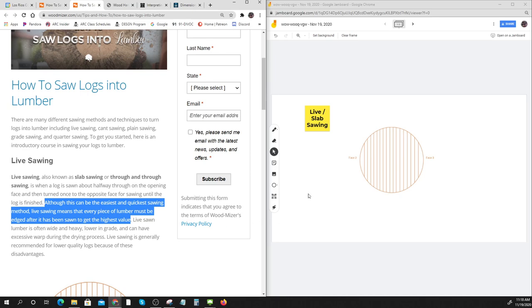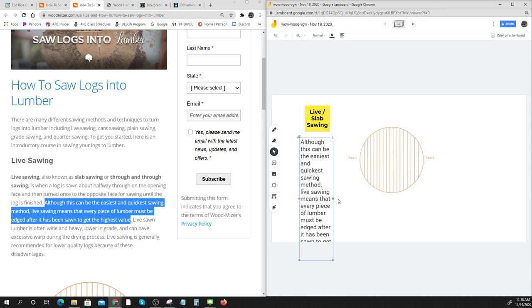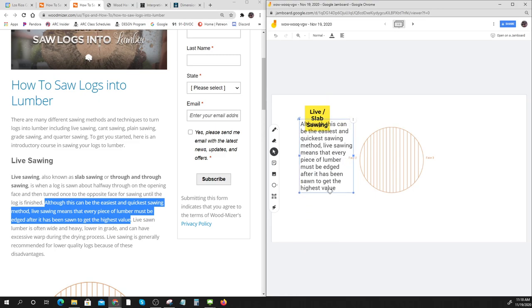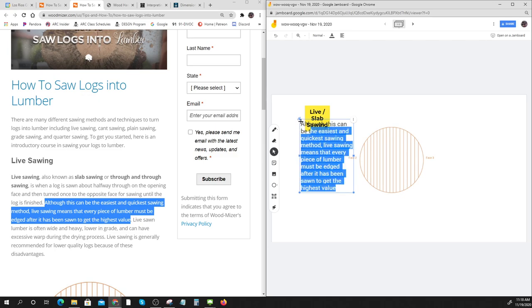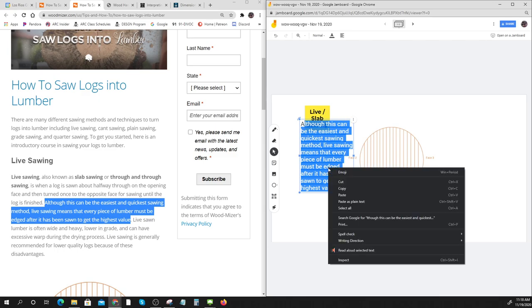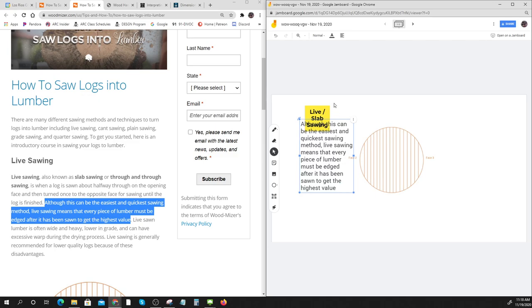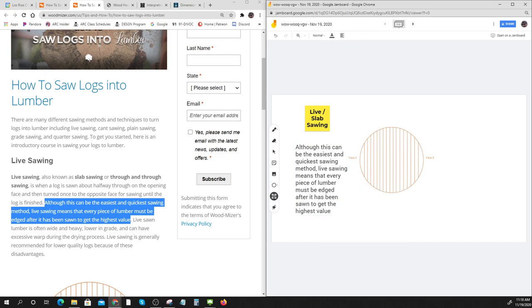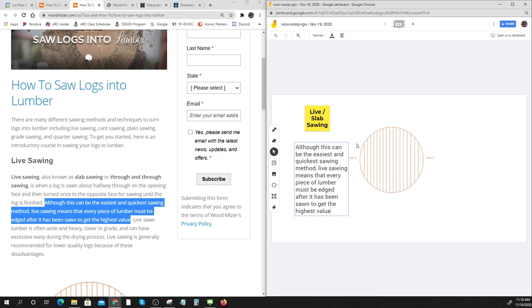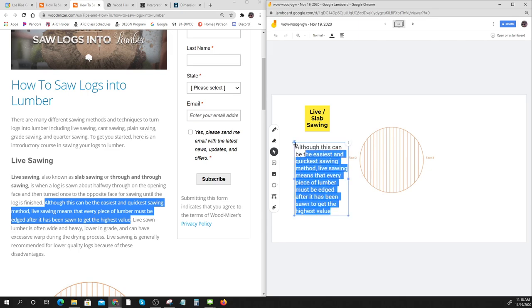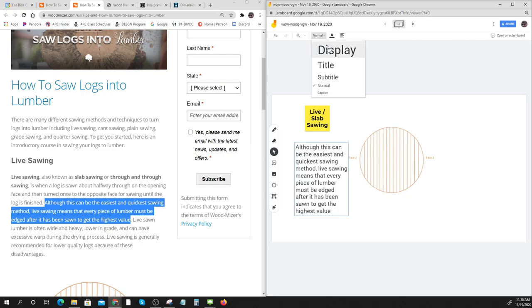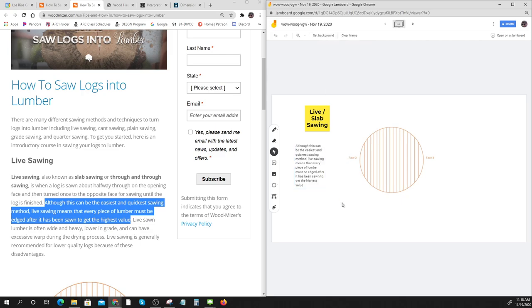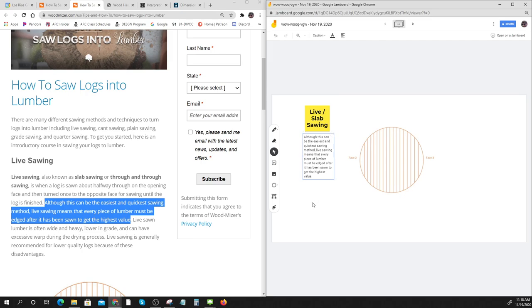If I was looking at this, live sawing. This says live sawing. Maybe I'll put a text box in here. I can change that font, I can change my font size too.